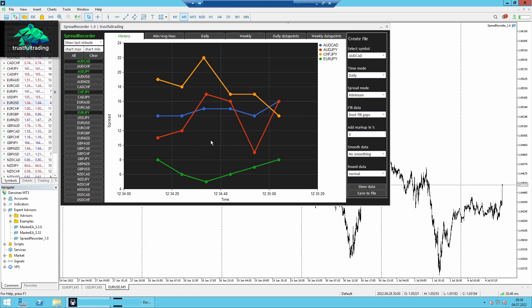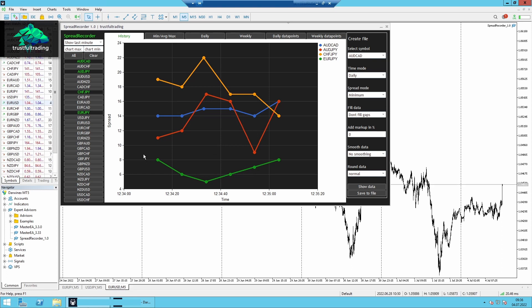Okay, and to record the spread, I just open a new window, EURUSD. Then I start the Spread Recorder.